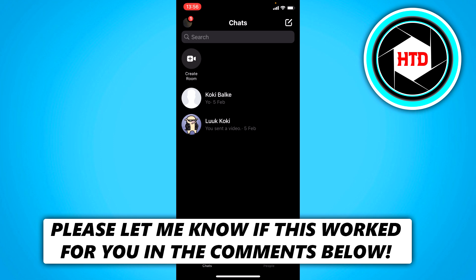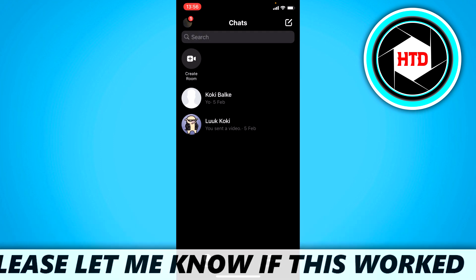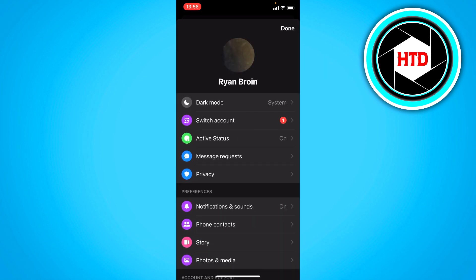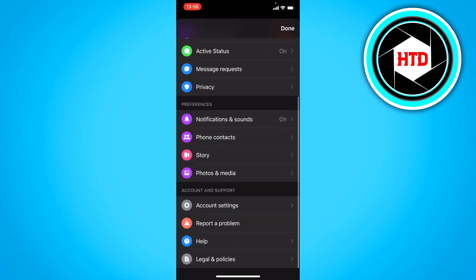Open up Messenger, then once you're here click on your profile picture at the top left corner. Once you've done that, click on account settings right there.